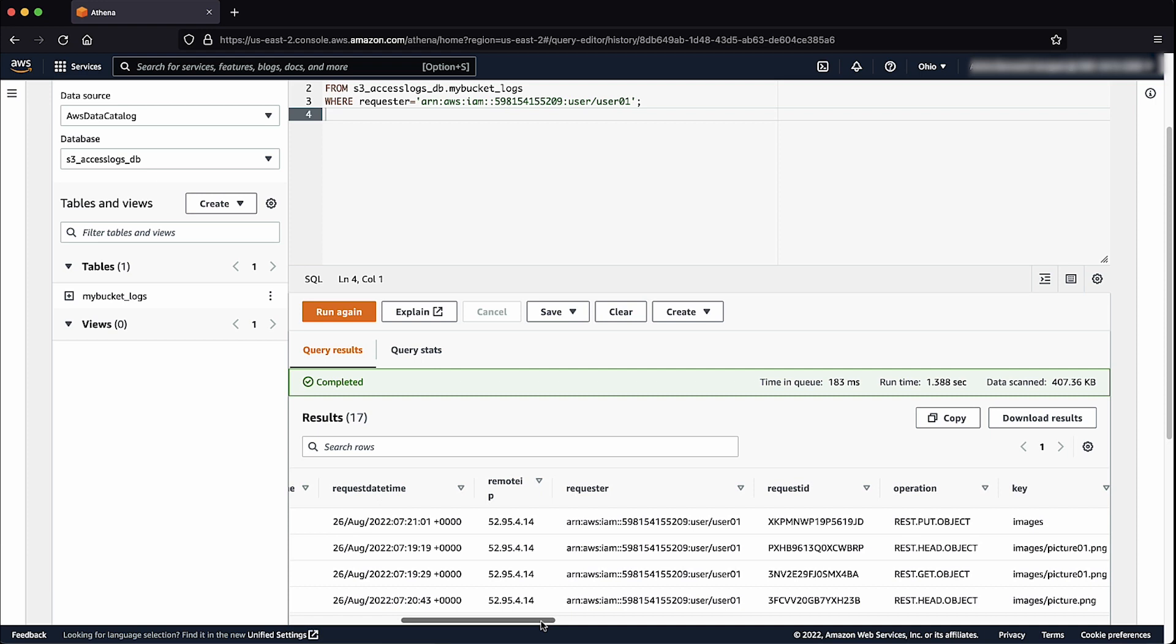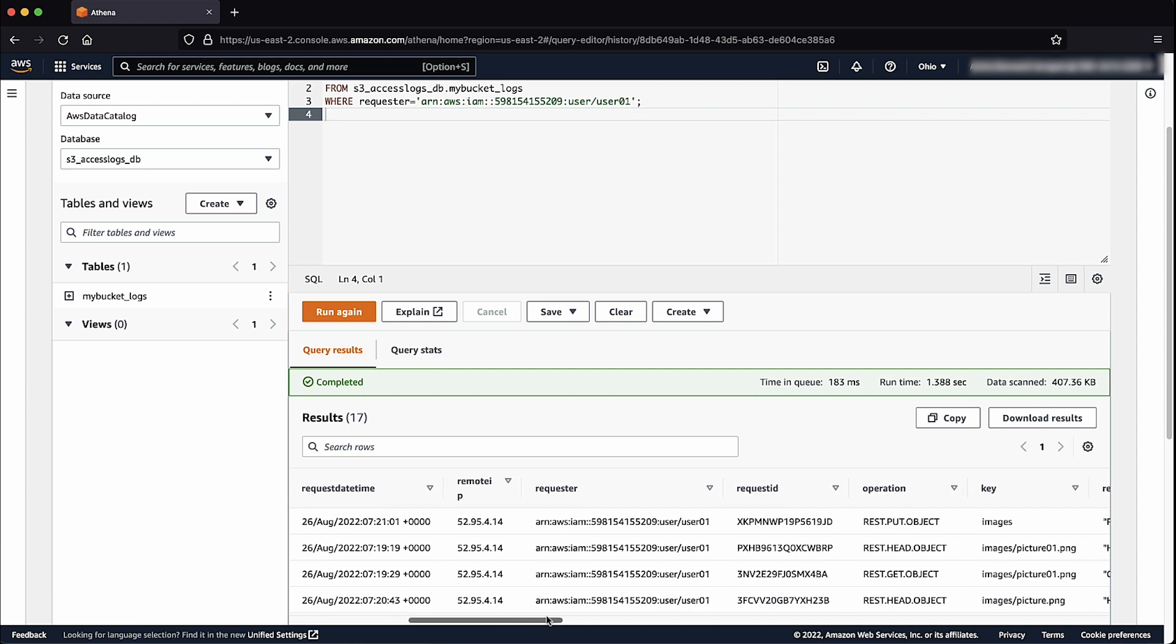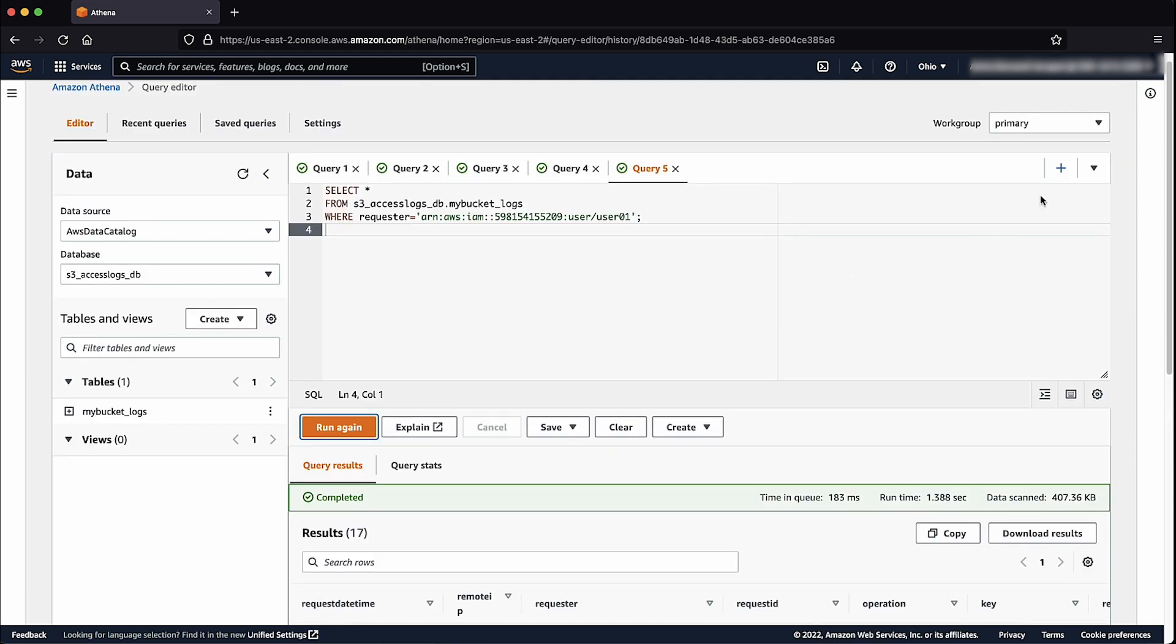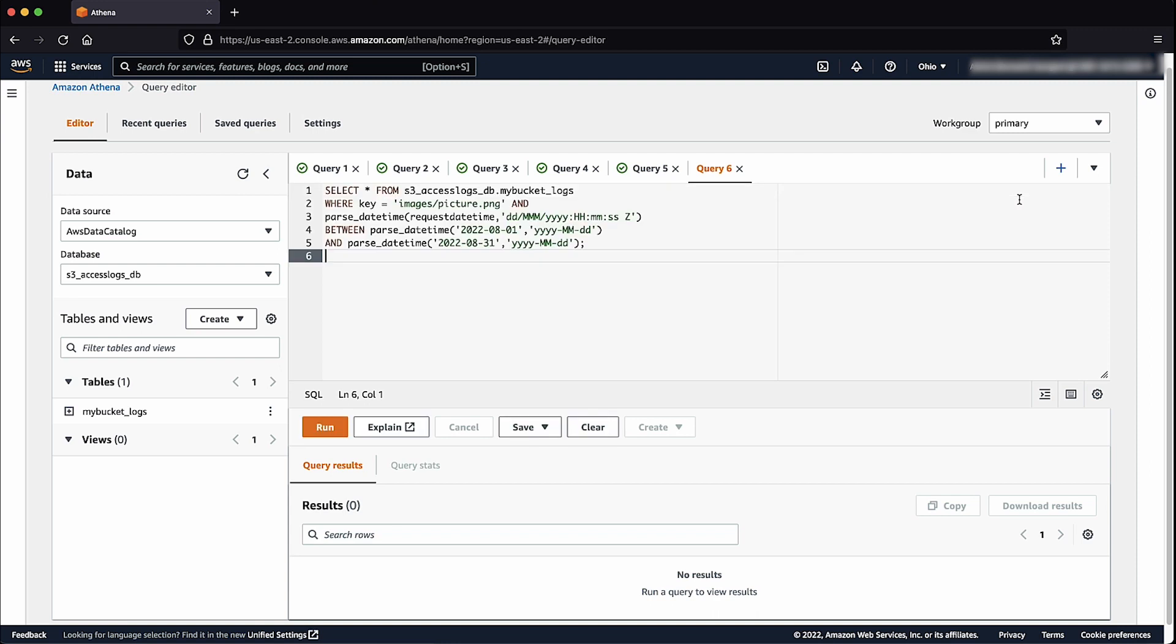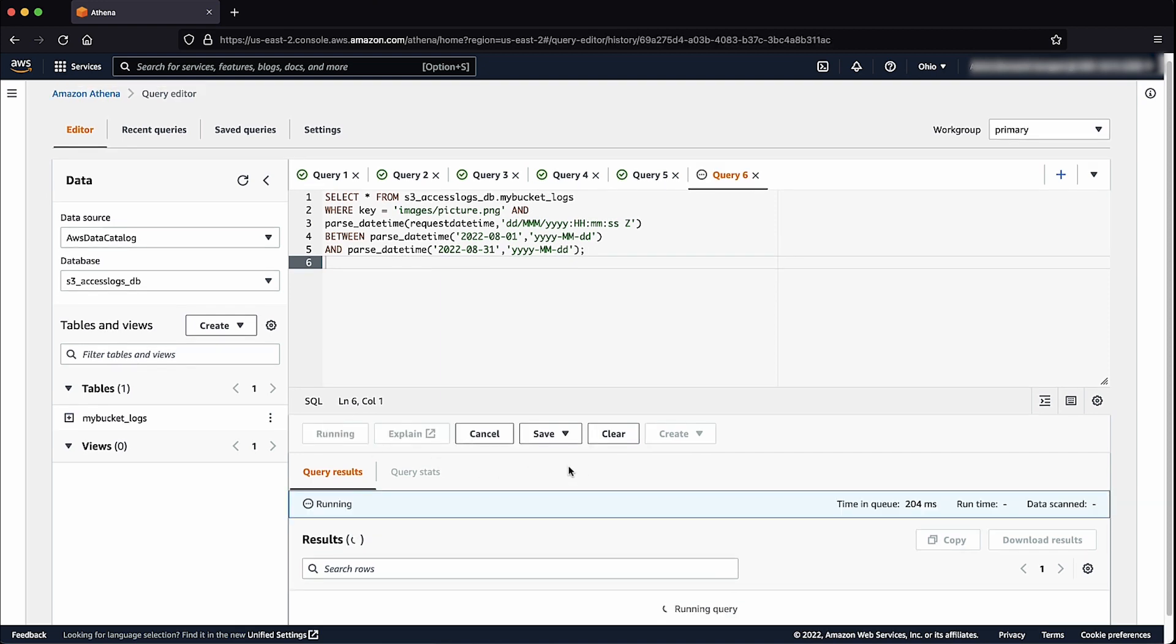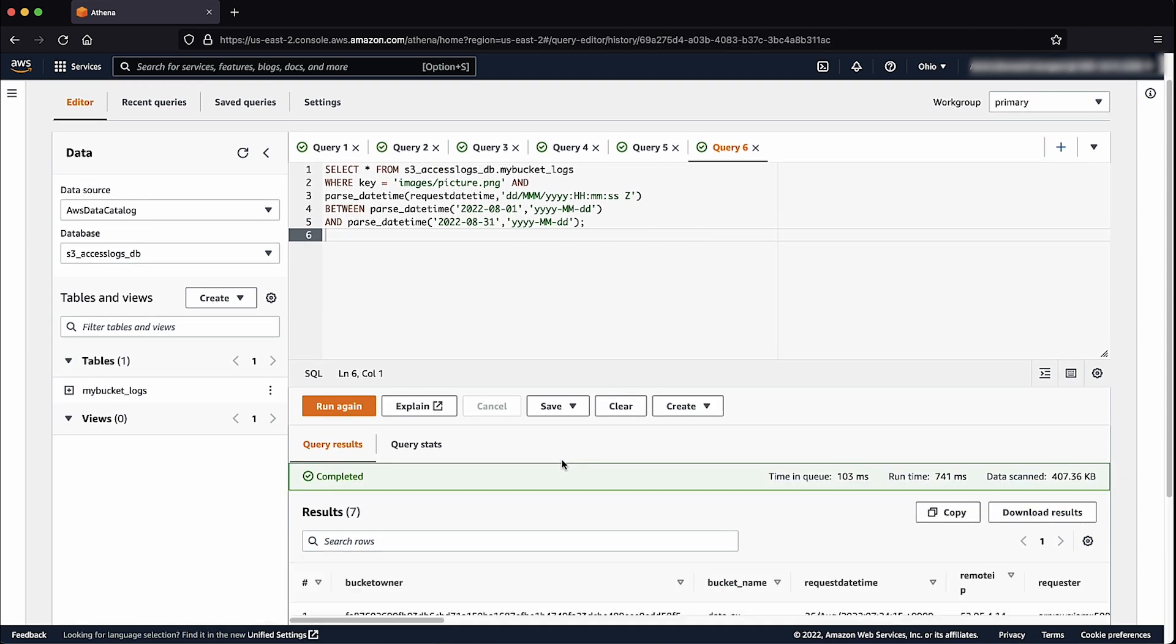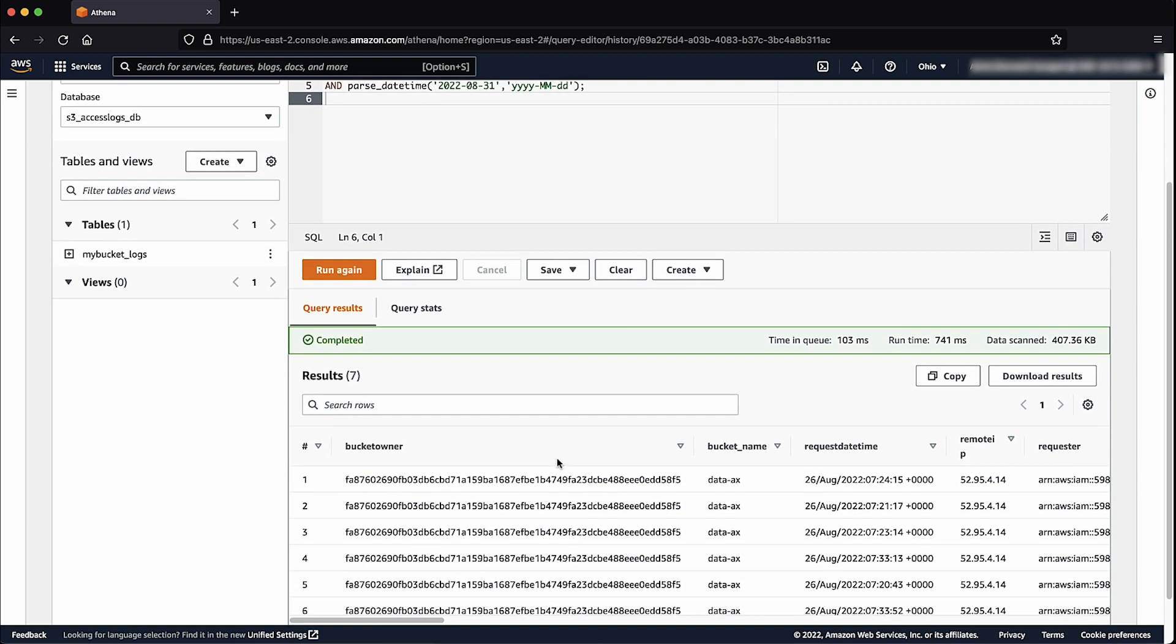For a more advanced example, let's identify all operations that were performed on an object in a specific time period. My query will look like the SELECT statement from the Knowledge Center article. Now we can see results of the query showing all operations that were performed on an object for the month of August.